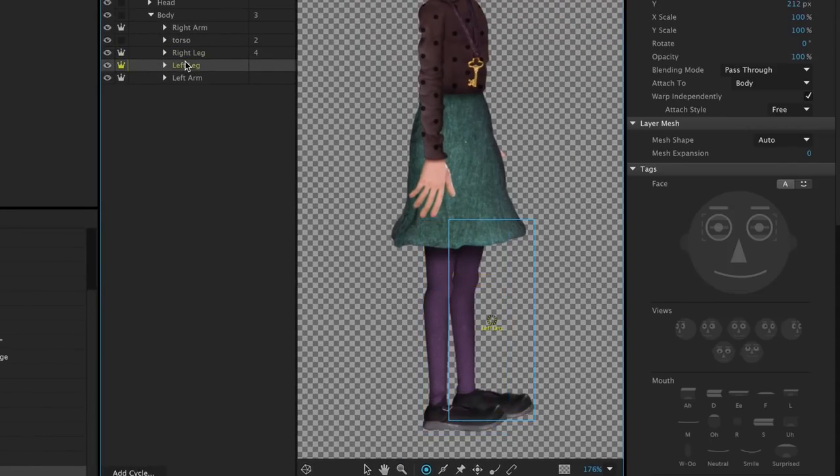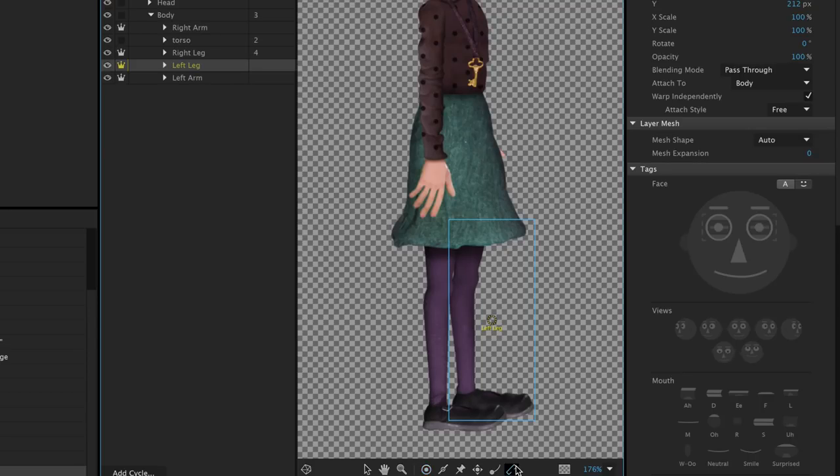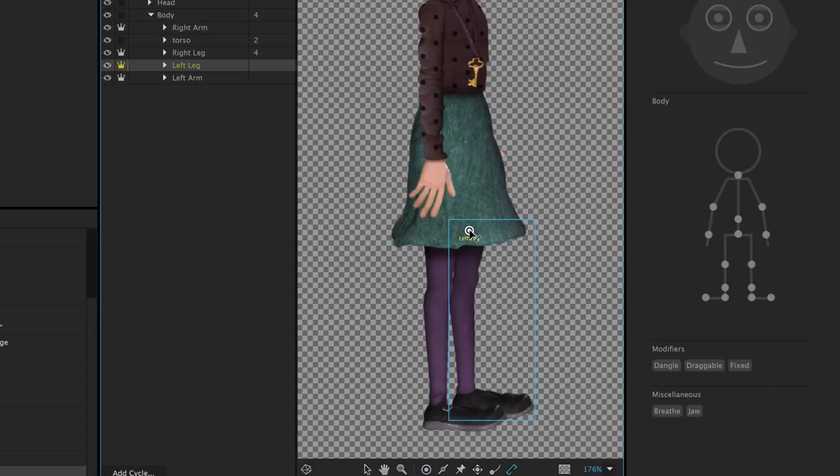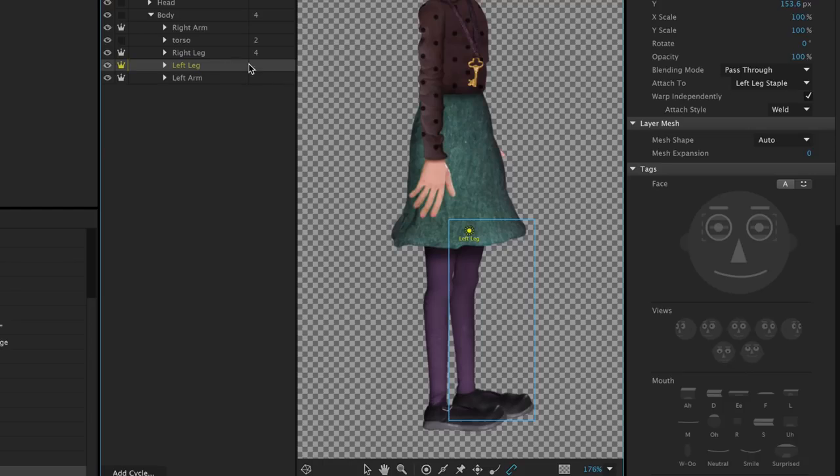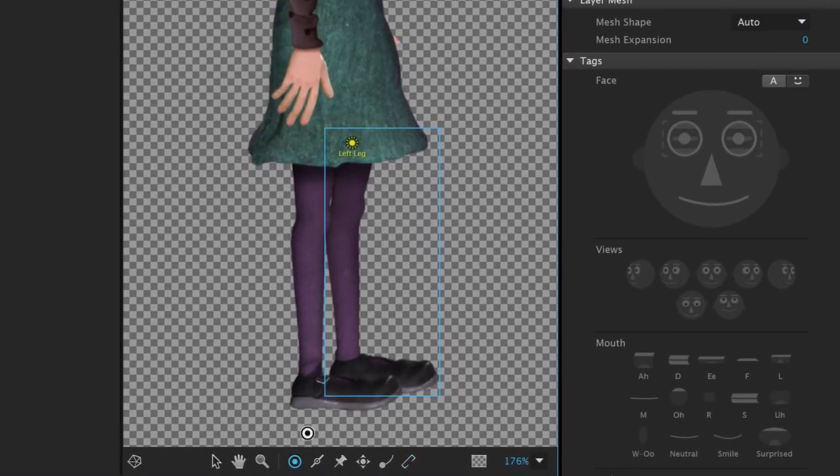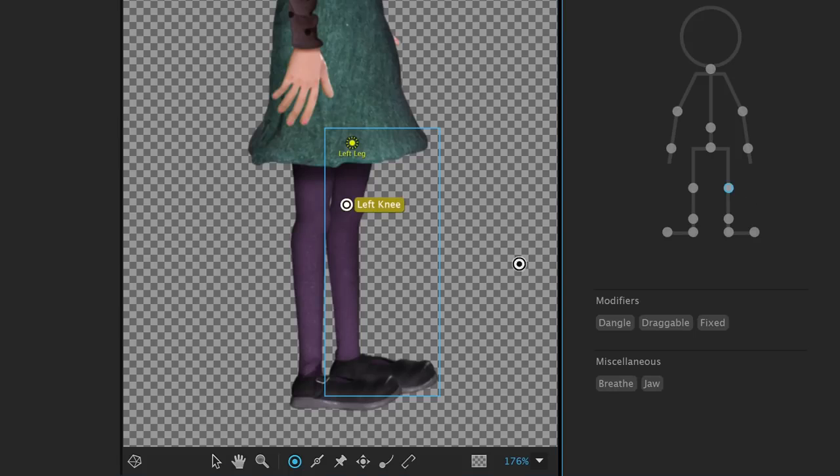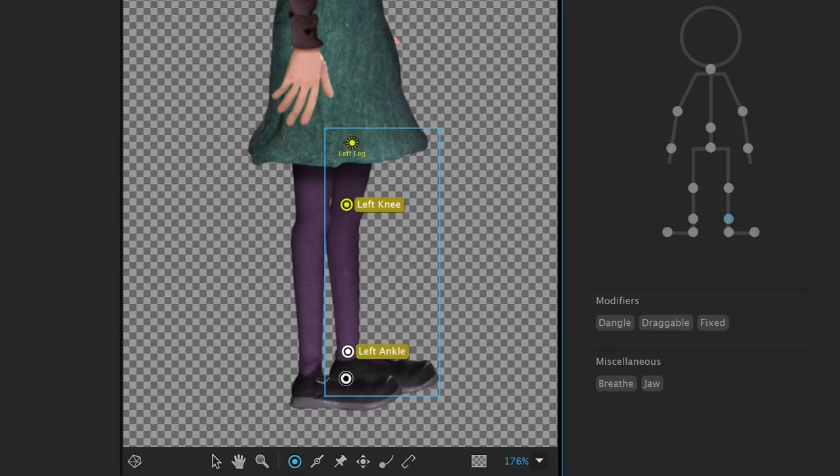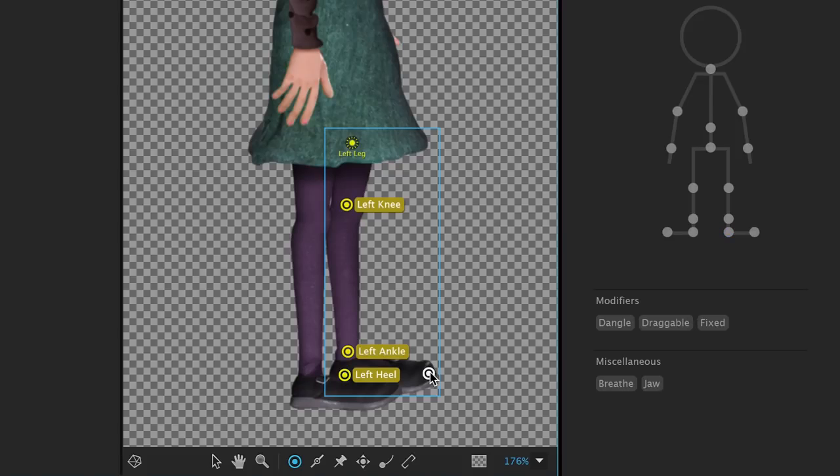Then we can repeat the process for the other leg. Select the left leg, use the Staple tool to connect it to the body, change the Attach style to Hinge, and add and tag the handles. Left knee, left ankle, left heel, and the left toe.